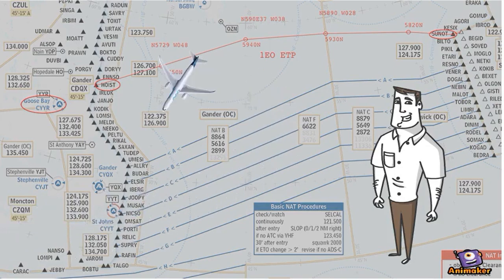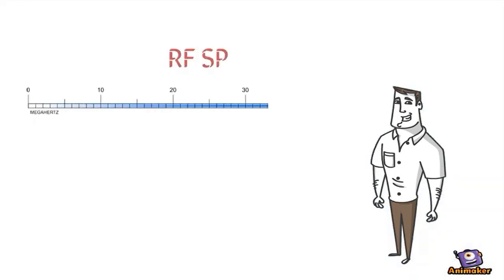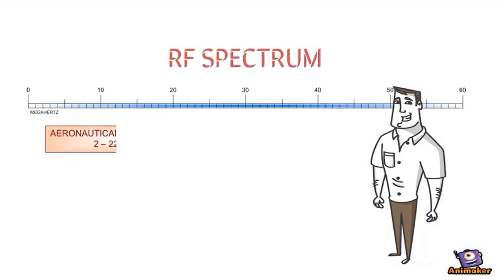What if I'm an airline pilot that wants to talk to Oceanic Air Traffic Control? Well, then I'll need to cover 2 to 22 MHz.